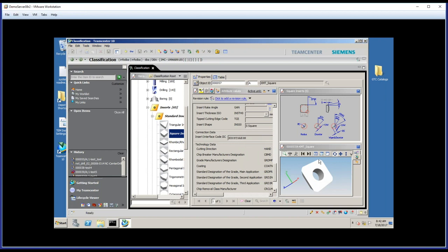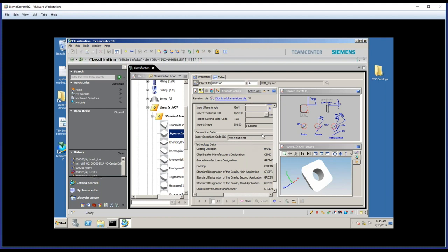Well, if I have a square insert, I don't want to look at bodies that are meant for round inserts. And this connection code is what prevents that from happening. It understands the shape and size of the insert and the mounting style, and it's looking for matches to maintain consistency for our tool assemblies. And it makes the searches go a lot faster.